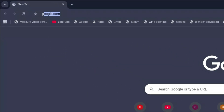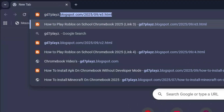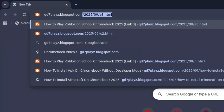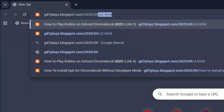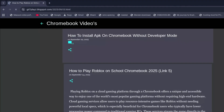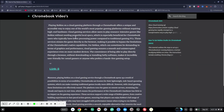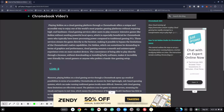The fifth link to try is gd7plays.blogsports.com/2025/09/t5.html. Go ahead and try this link on this next site and see if this works as well. Let me know down in the comment section if any of these work for you guys.